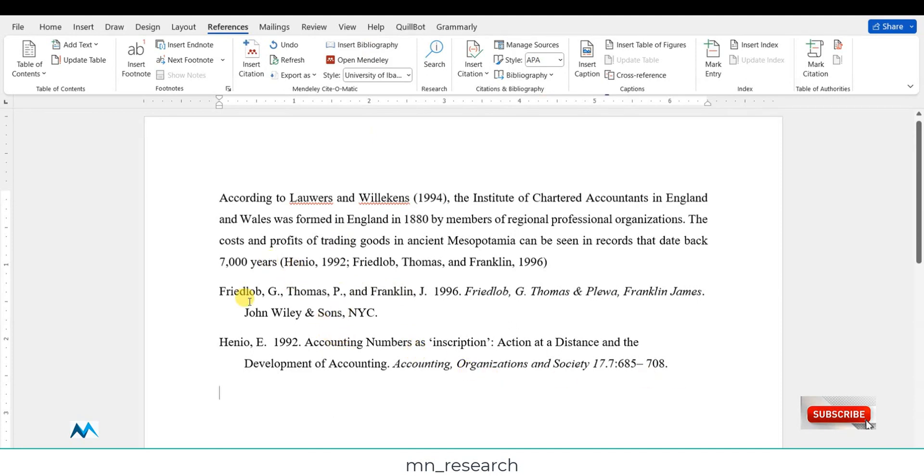So this is how you can match citations in Word document with Mendeley. If you are new to this channel, please hit the subscribe button and click on the bell so that you can get alerts on new uploads. You can also share it with your friends so that they can benefit from the content of this channel. Thank you for watching.